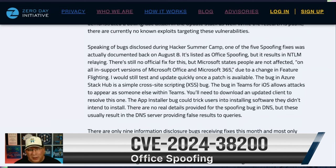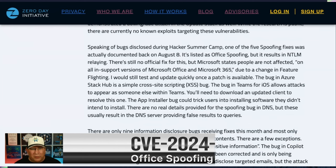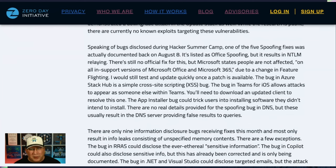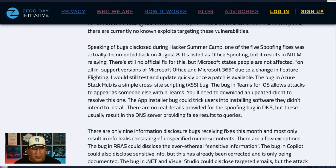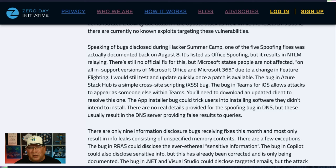The Teams bug is interesting as well, because it allows someone to impersonate someone else, and then you might disclose information to them — like if it's your boss pinging you on Teams asking for your social security number. Don't do that, and patch that bug. There's also a spoofing bug in DNS with no details available, but usually DNS spoofing means you query for something and get back wrong results, which could be used for many different things.